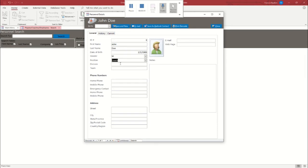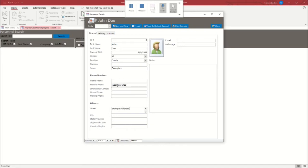I'm not going to worry about filling all of them in, like I'm not going to do division, I'm just going to call the team the examples. Mobile phone number, just dummy one up. Example address, example city.